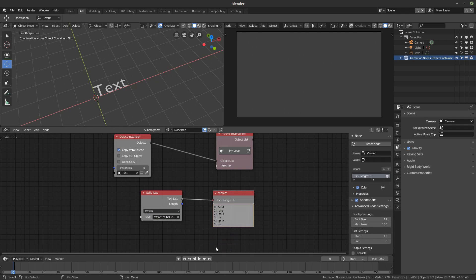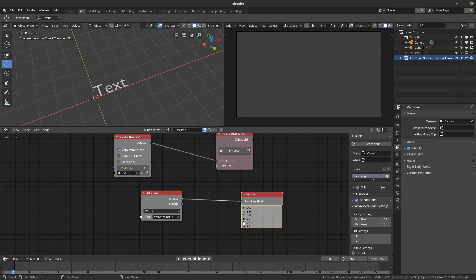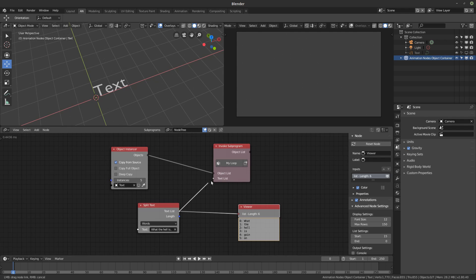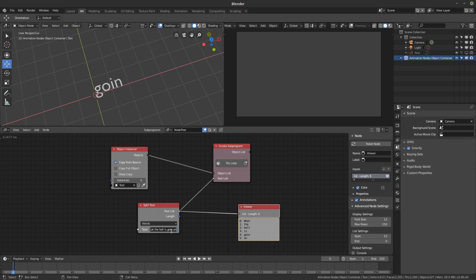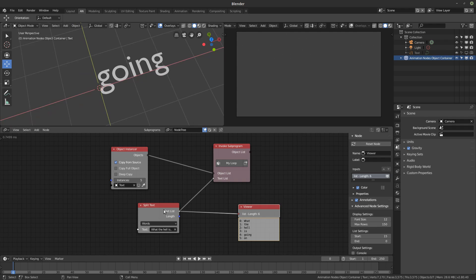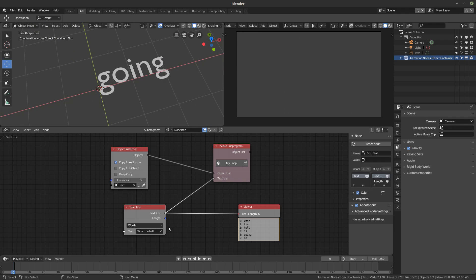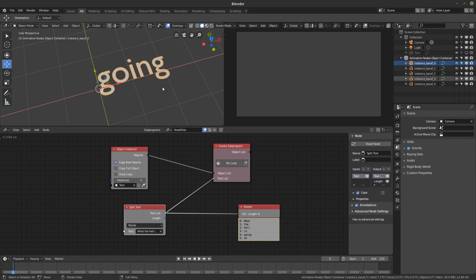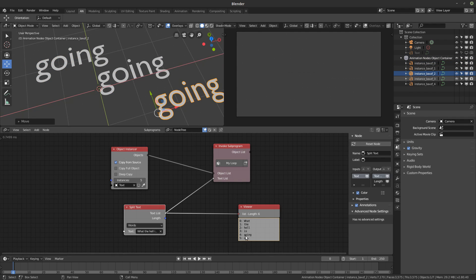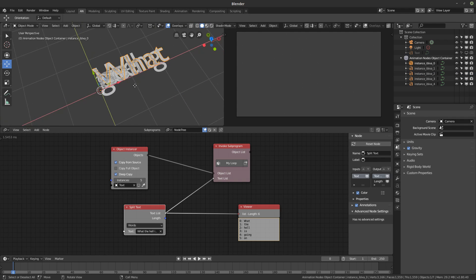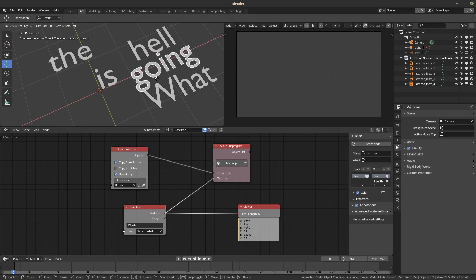We have six words but only five text objects. What happens is it applies all the text inputs but takes input from just one word — the last element — so all the text objects show the same word. I want to copy each word to its respective text object. To do that, you just have to click on 'deep copy' and it will do that — and you can see each object now has its own word.